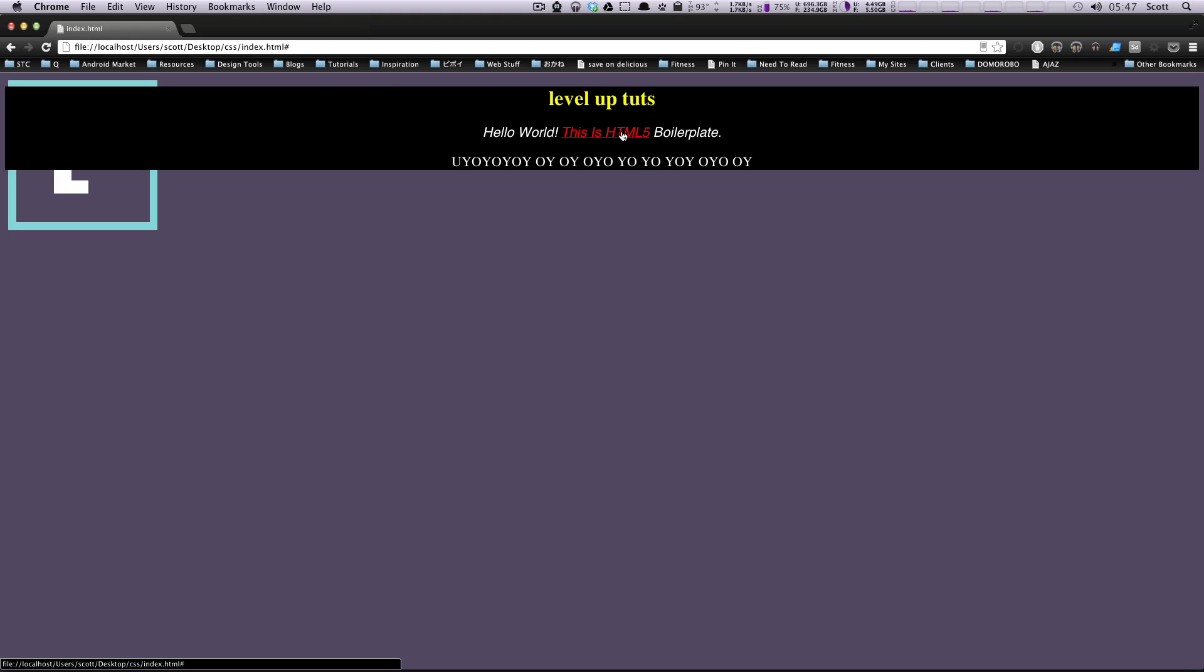So when we click on this you'll notice a few things happen. It was blue but now that we've clicked on it it's purple. The blue state is just the link state. It's just a normal unvisited link.